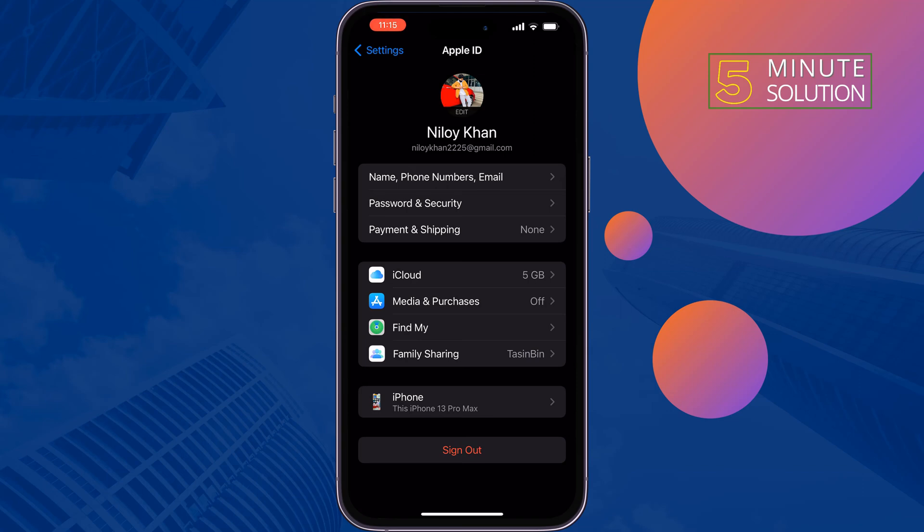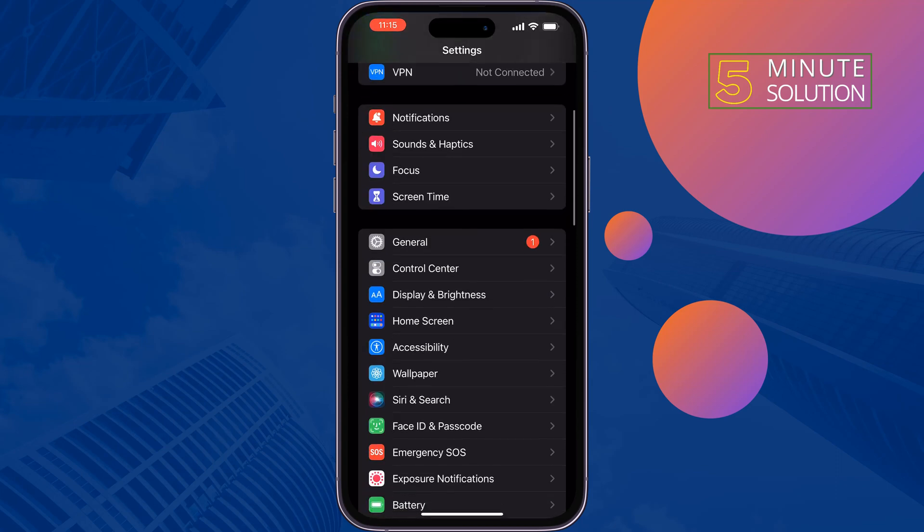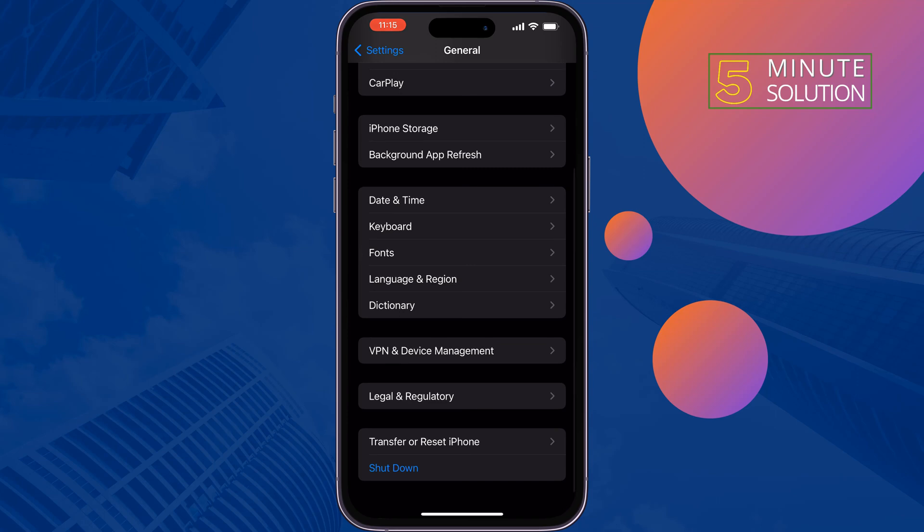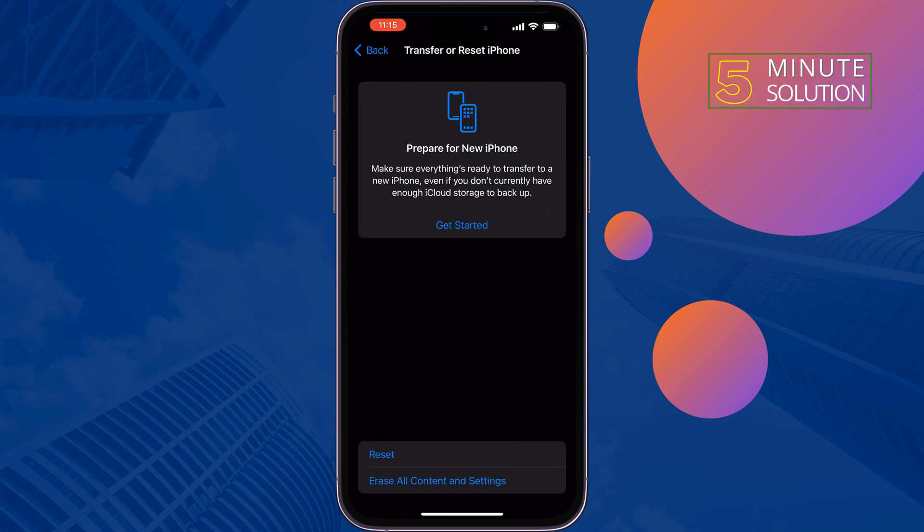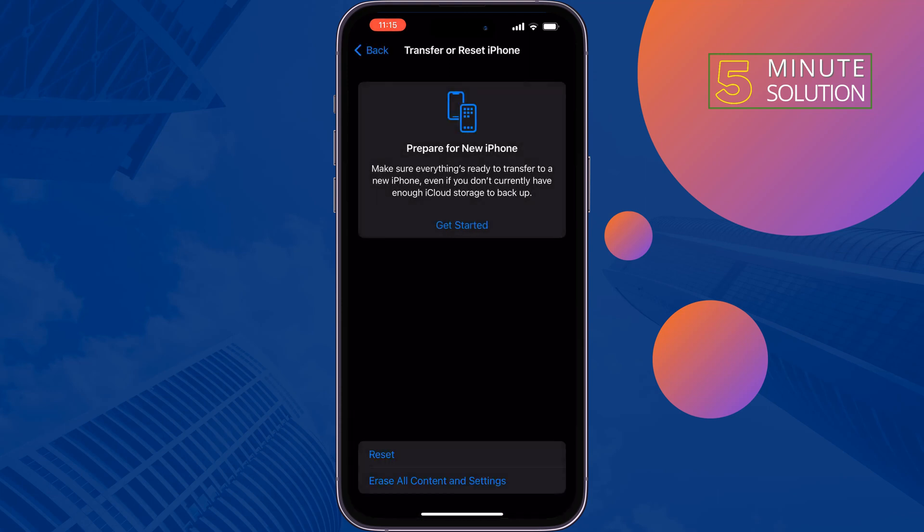The last and final solution is reset network settings. Go to General, tap on Transfer or Reset iPhone, Reset, Reset Network Settings, Reset Network Settings. Once done, reconnect your Wi-Fi and check the issue.